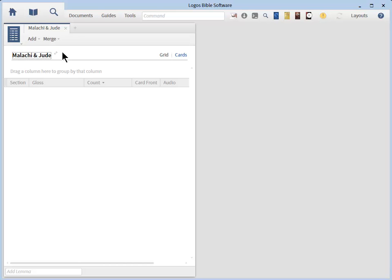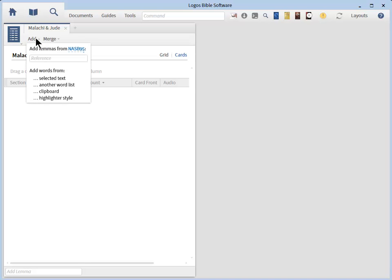We are now ready to add vocabulary to our cards. Go ahead and click on the Add button at the top. There are several ways to add vocabulary to your cards. In the white box, you can simply add the Bible reference and Logos will automatically bring in the Greek or Hebrew words and the associated English words.